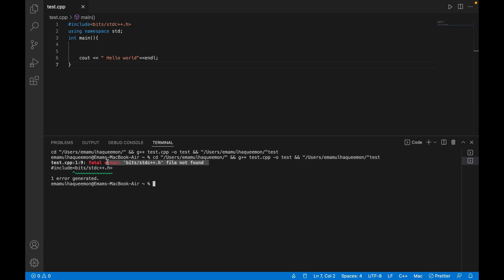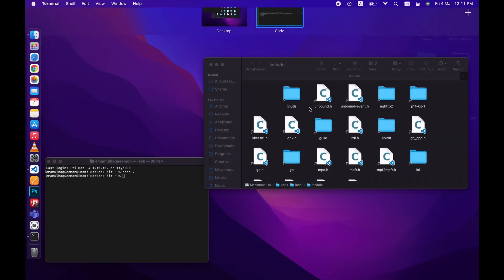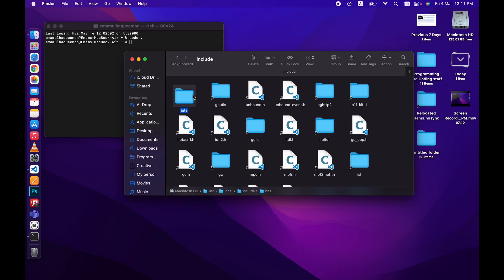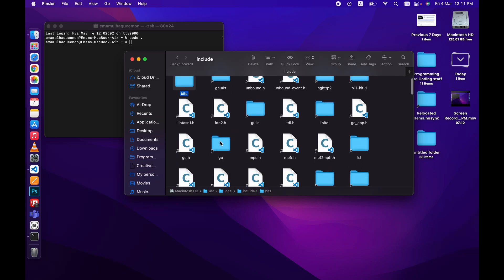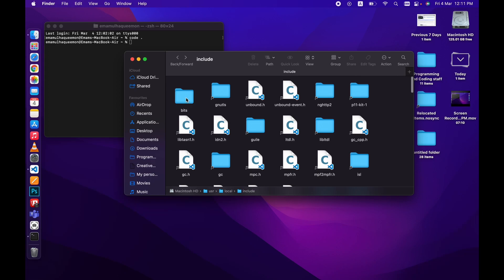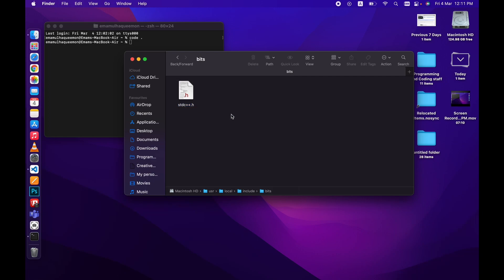So what you need to do: first create a folder called bits, then you need to go to any of the files and copy a header file. And then paste it here, rename it stdc++.h.